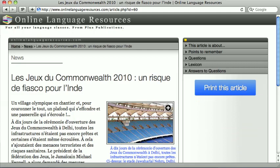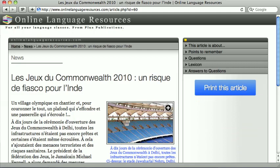To return to the Browse screen at any time, click the banner at the top of the screen, or alternatively click Home in the grey strip near the top.